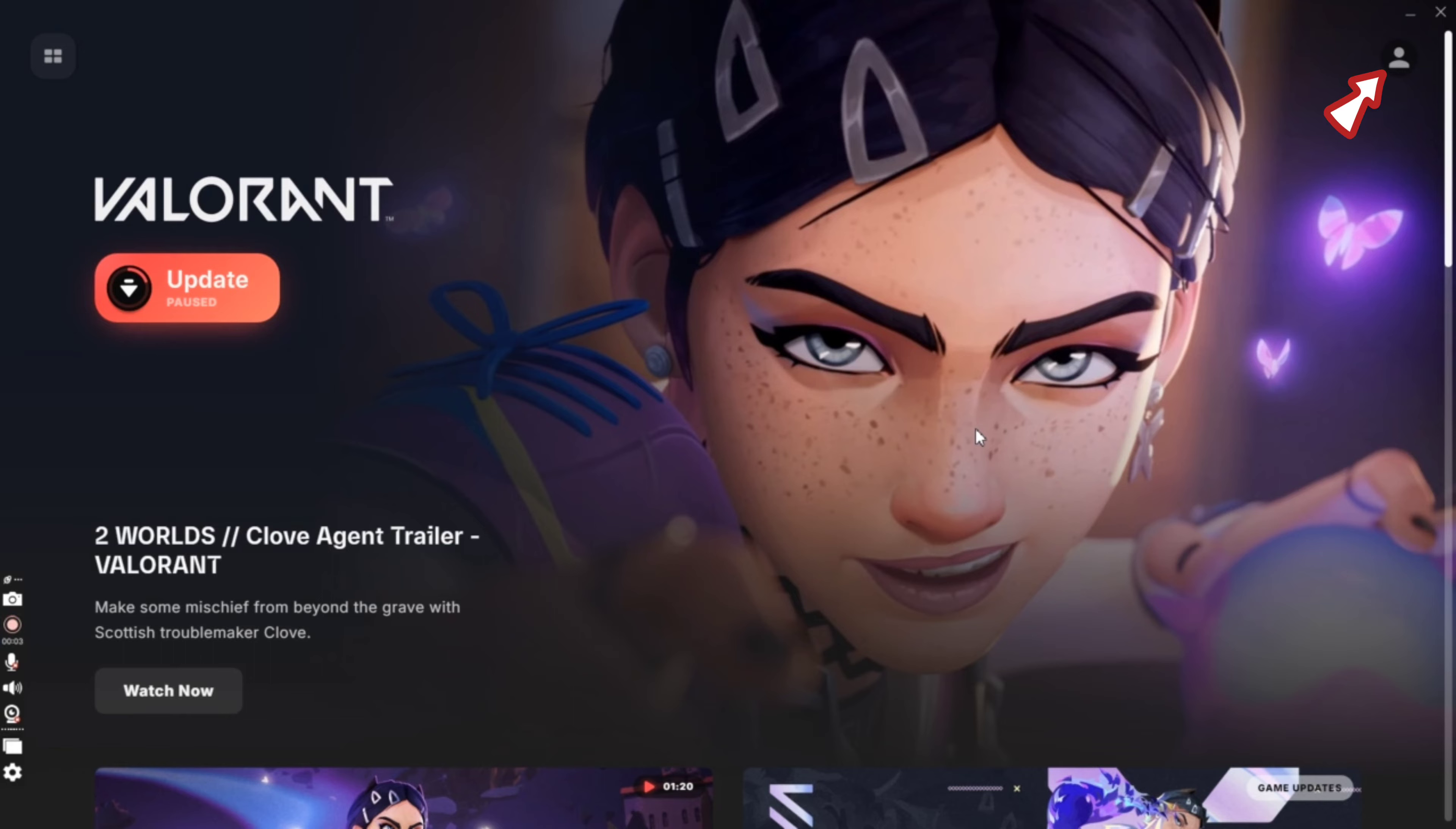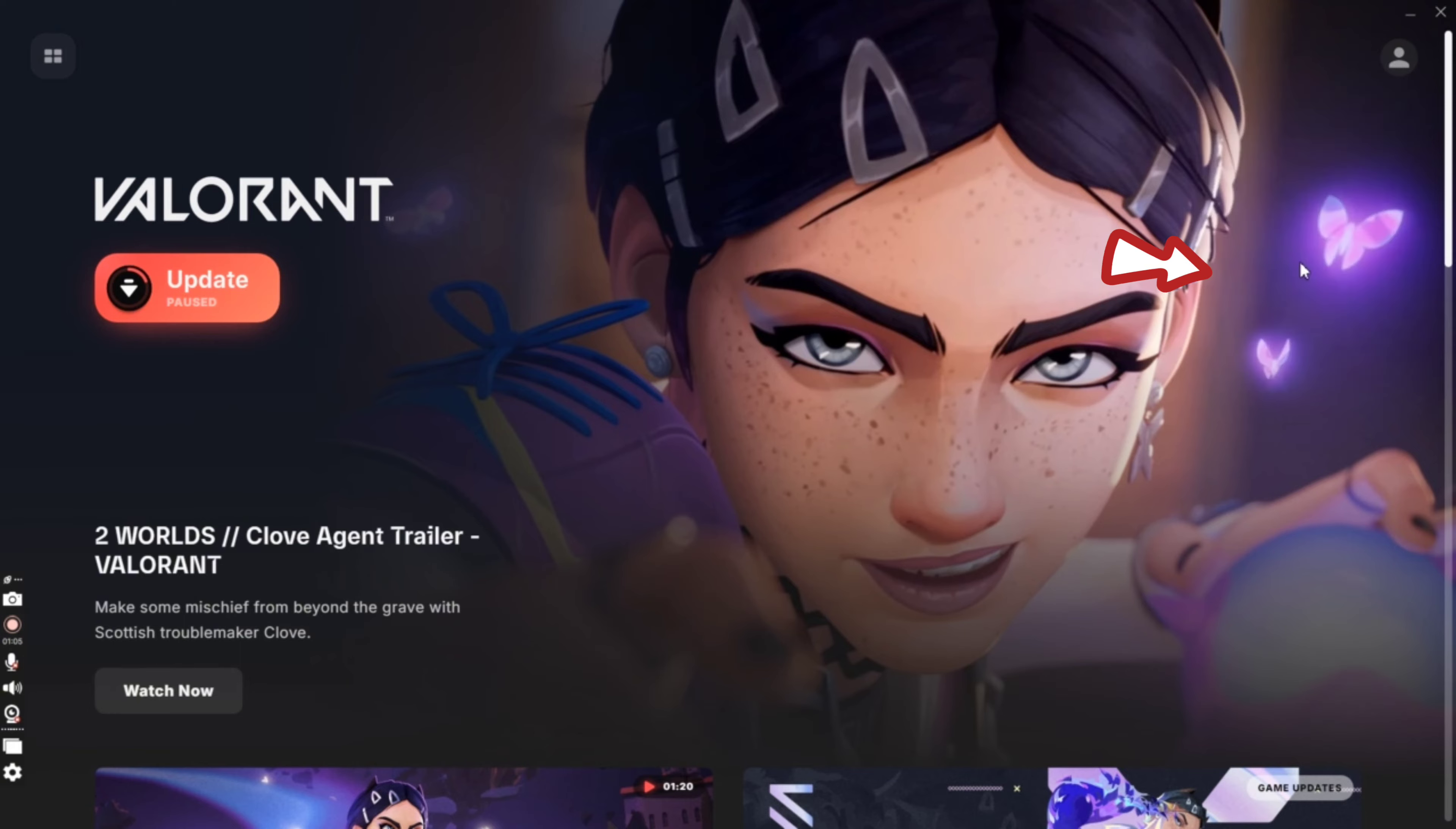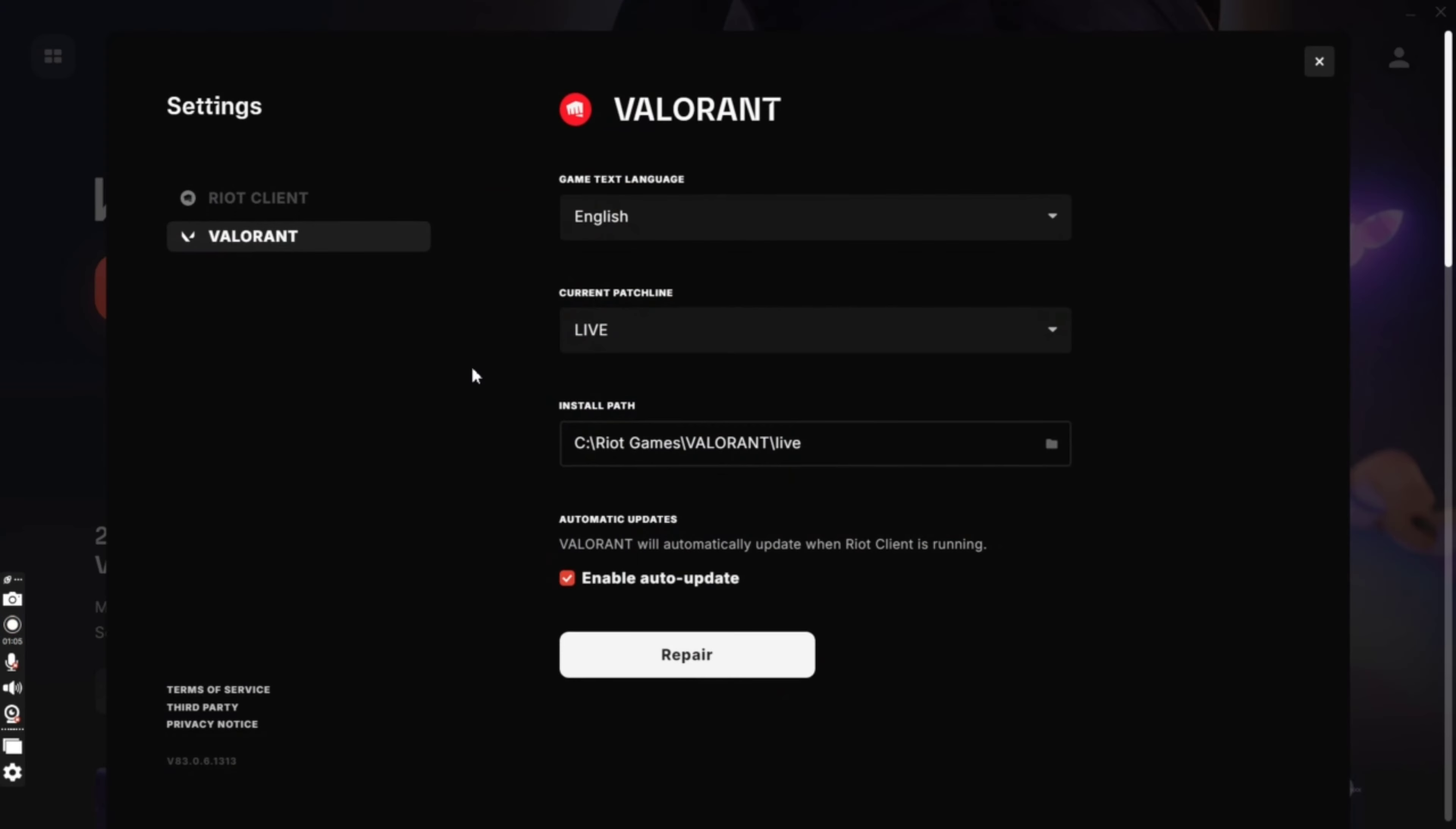Click on profile icon at the top right corner of the page. From the drop down, click on settings. You will end up on the settings page of your Valorant account.